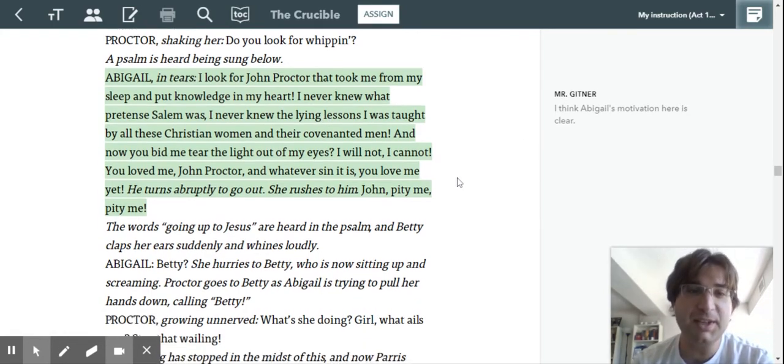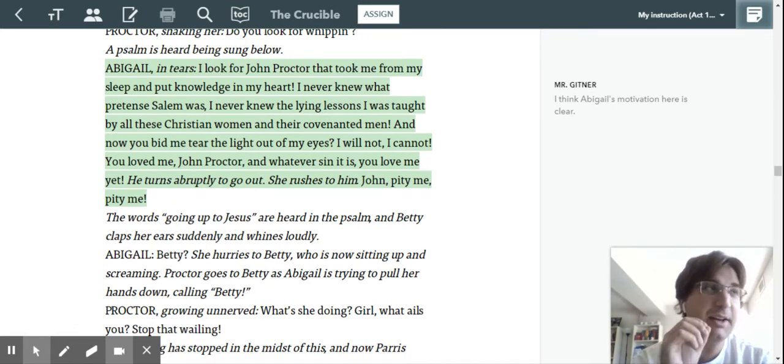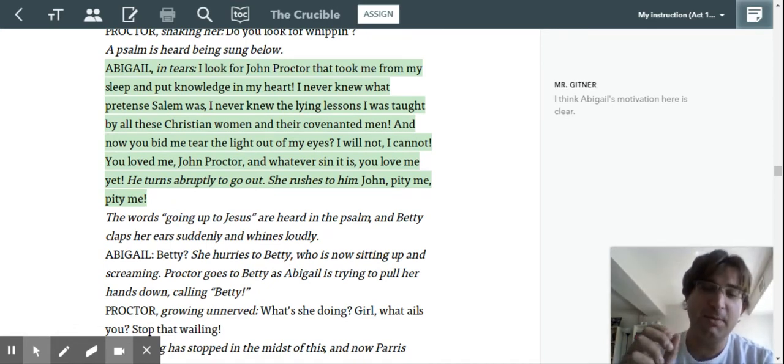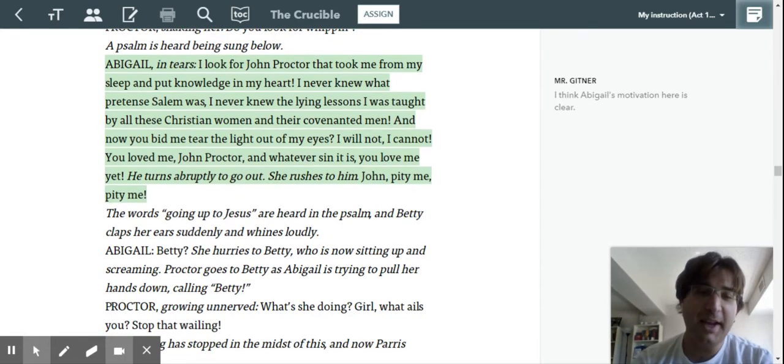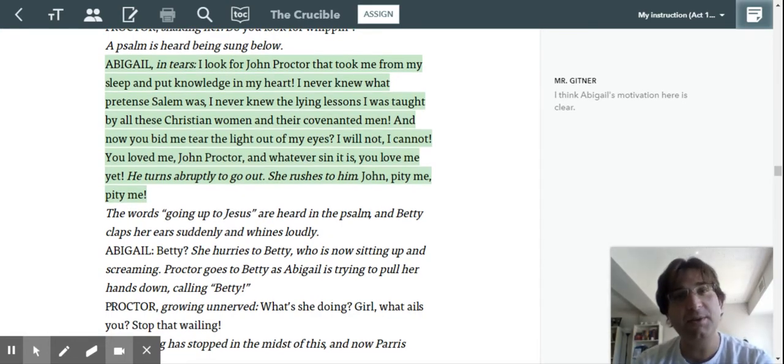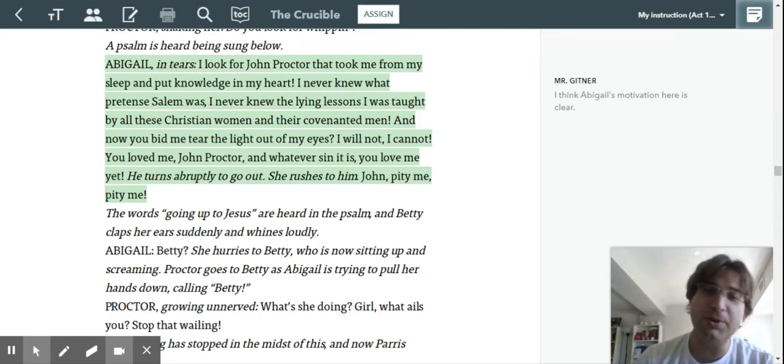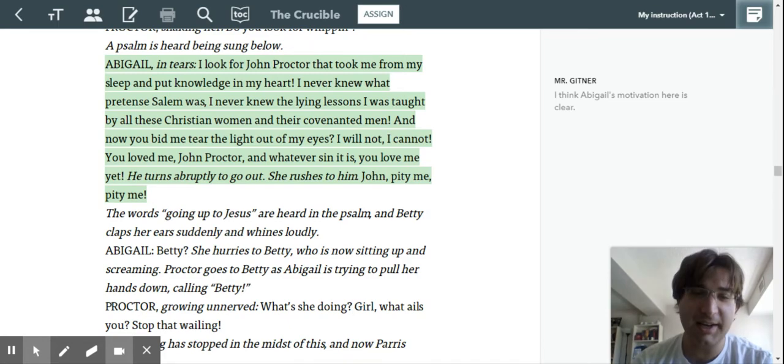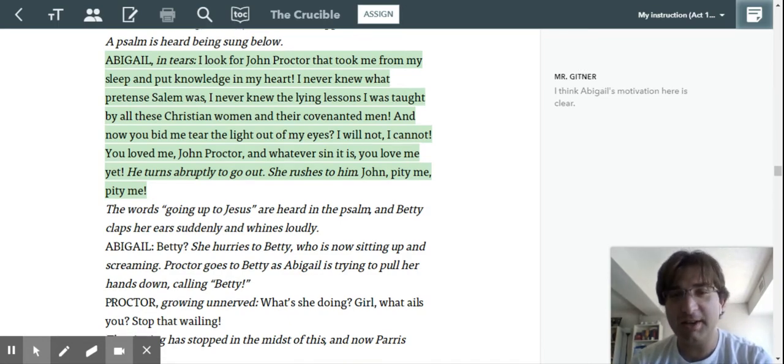And she believes that Elizabeth, Proctor's wife, is the person stopping that from happening. Then you think back to earlier when she says, if you tell anyone I drank blood to try to kill Goody Proctor, I will stab you in your face. I will bring a pointy reckoning. Right? So you start to see Abigail's motivation here.